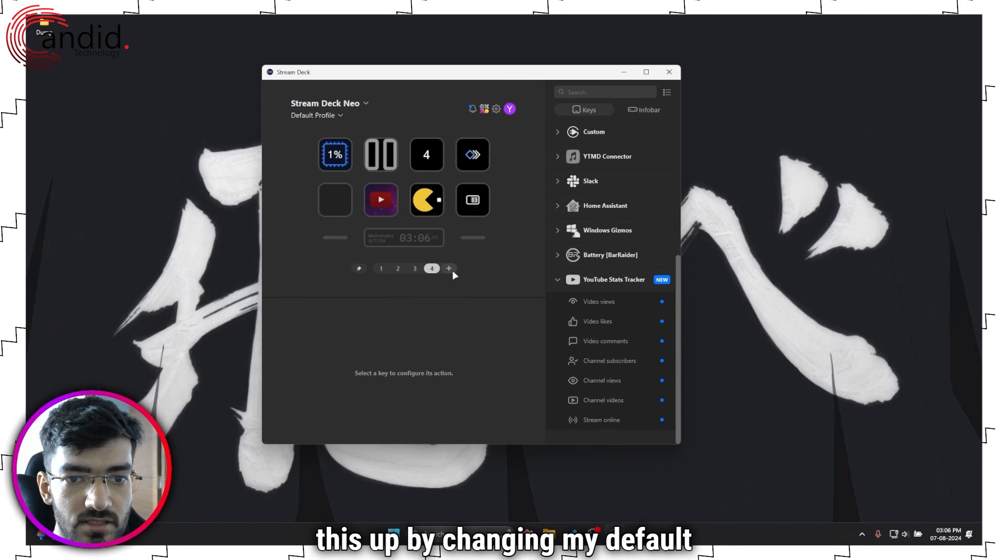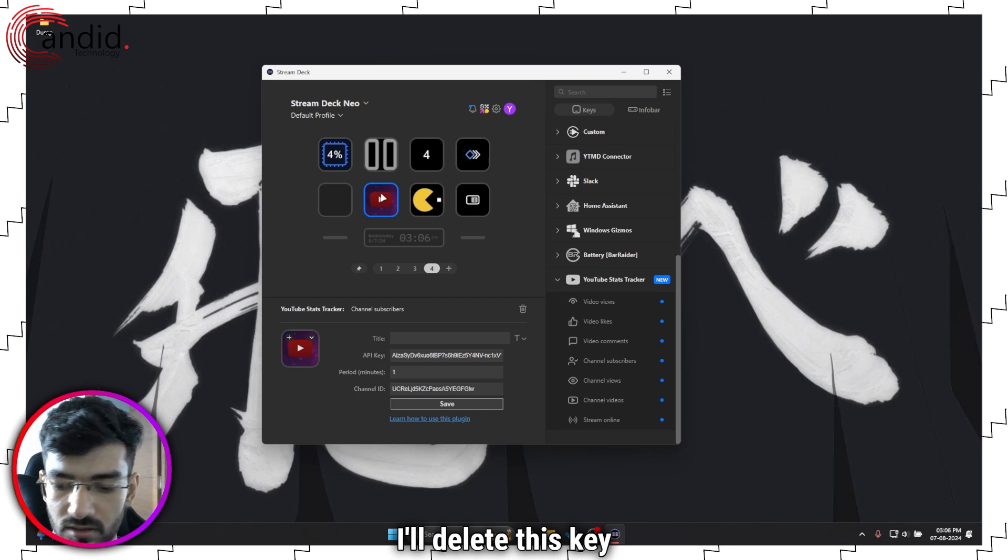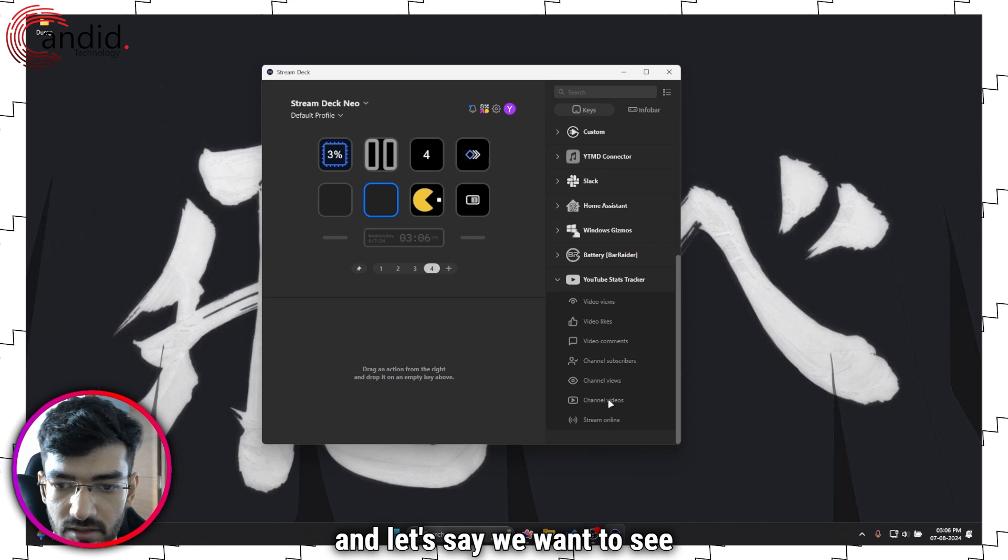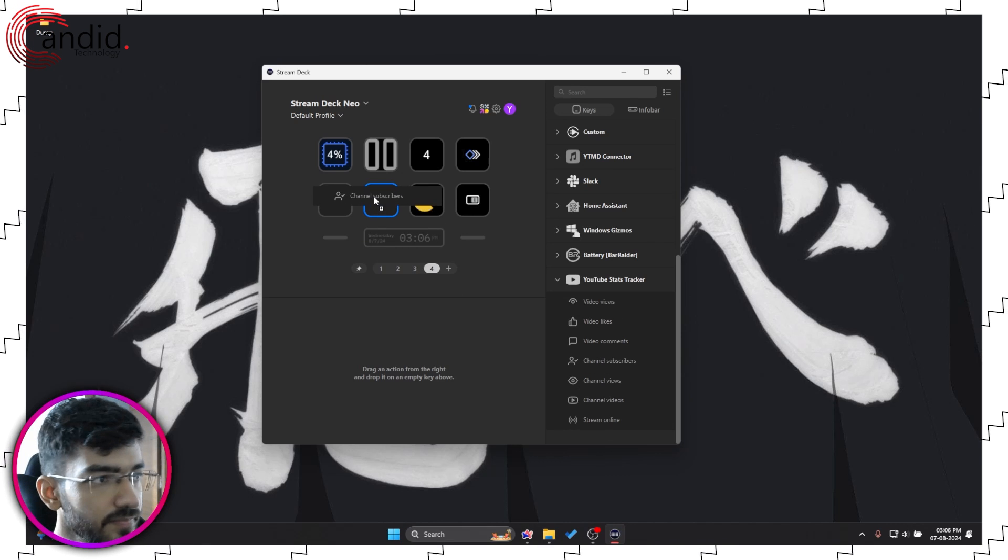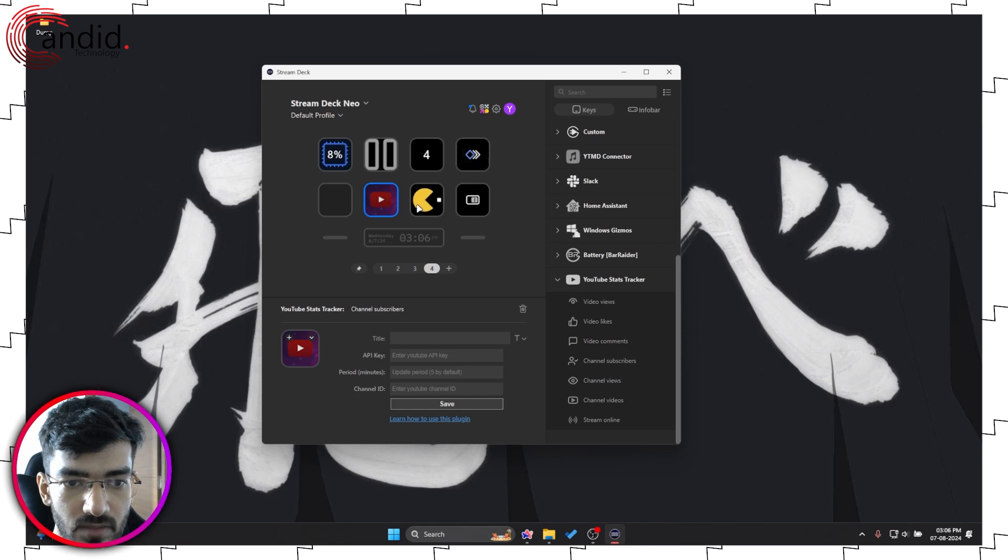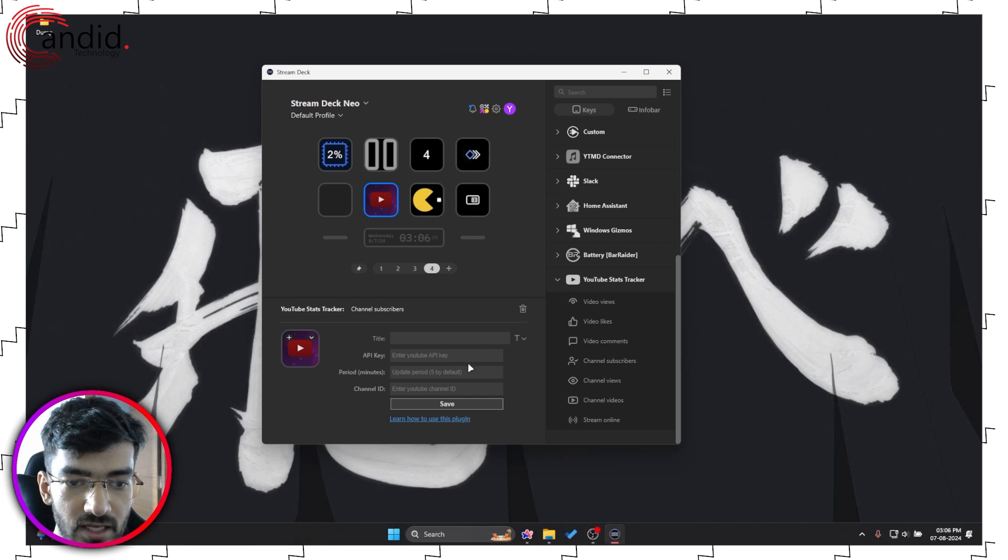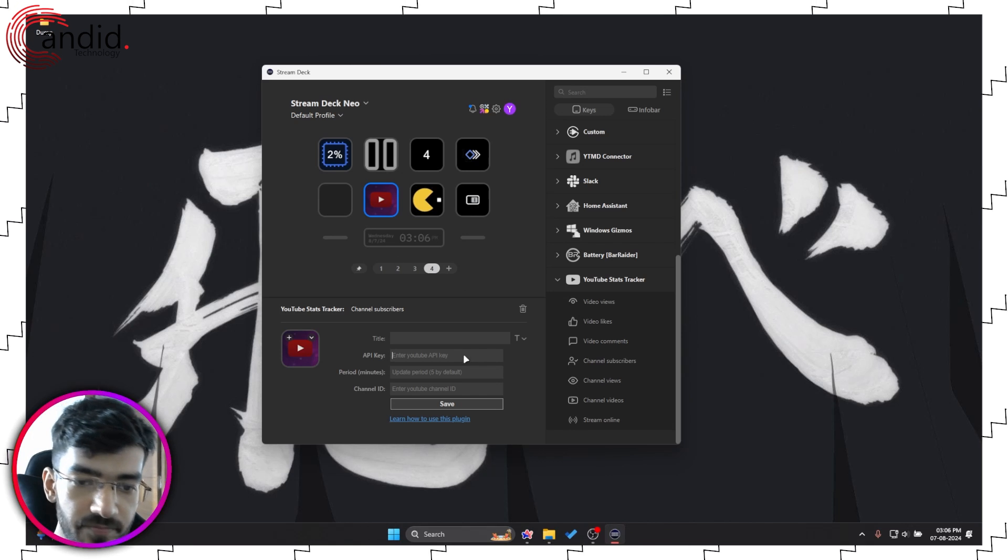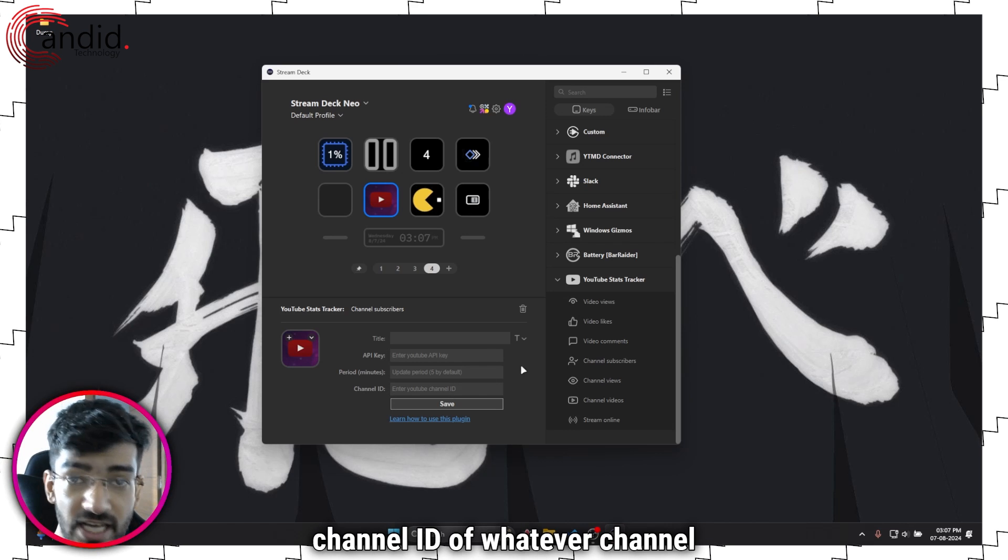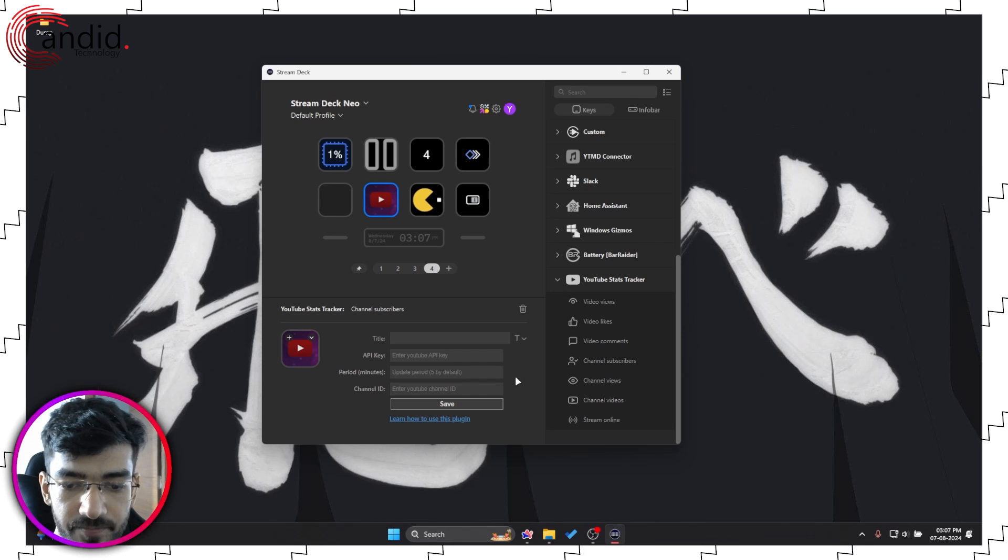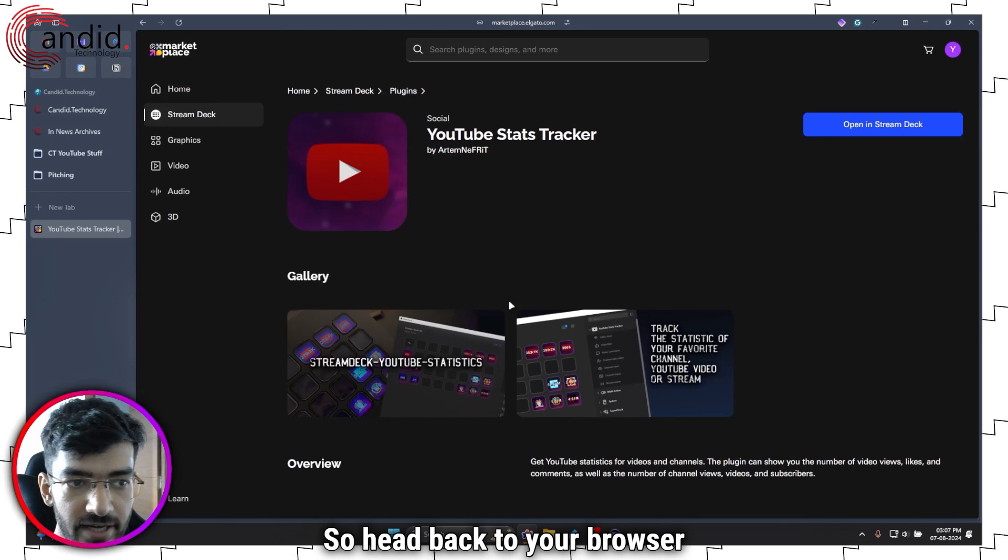Let me just set this up by changing my default profile. Let's say we want to see channel subscribers. Drag and drop this button to an empty key on your Stream Deck. Now you need two things: you need the API key for YouTube and you need the channel ID of whatever channel it is that you want to track.